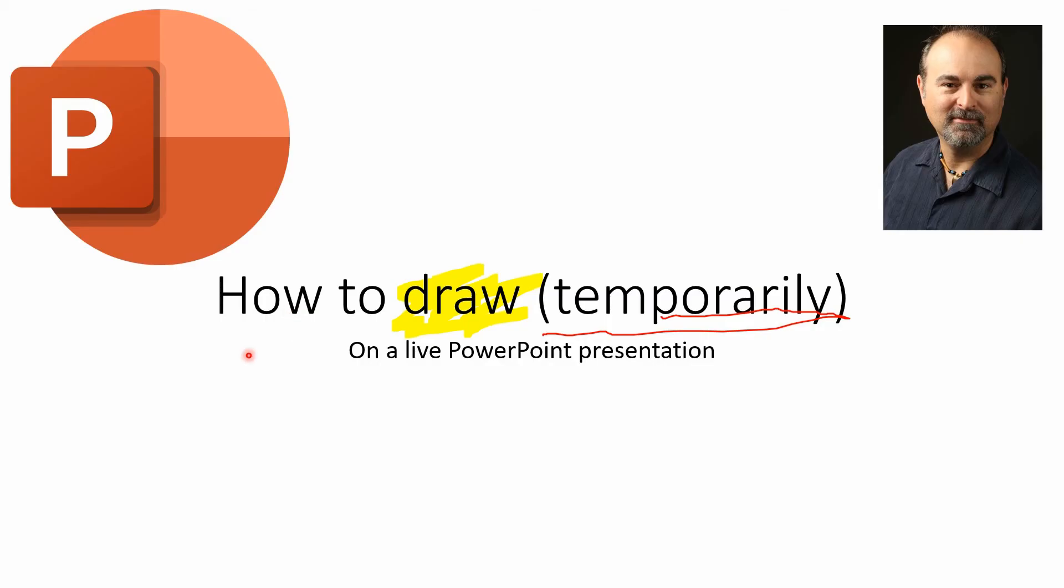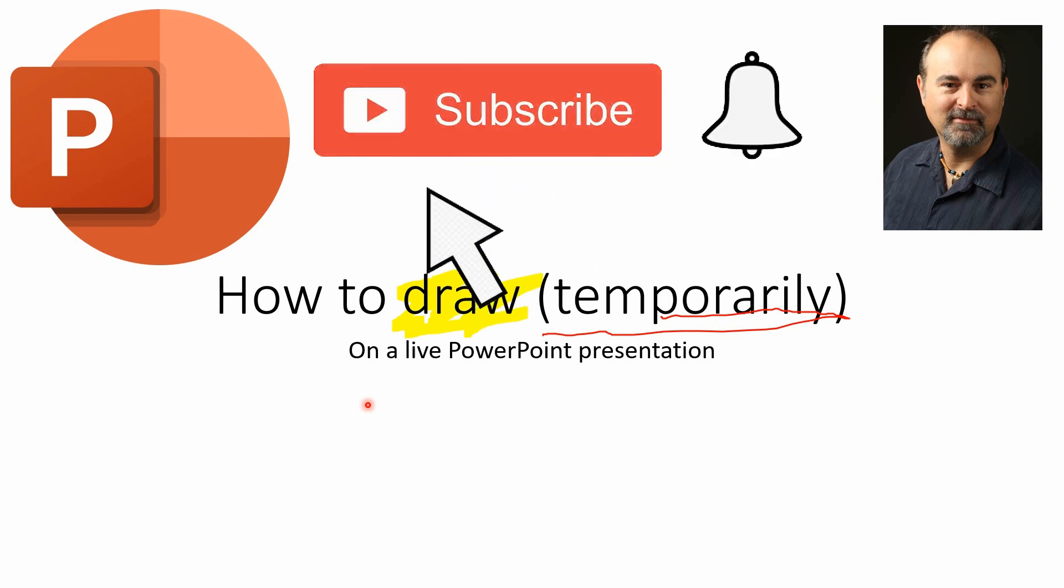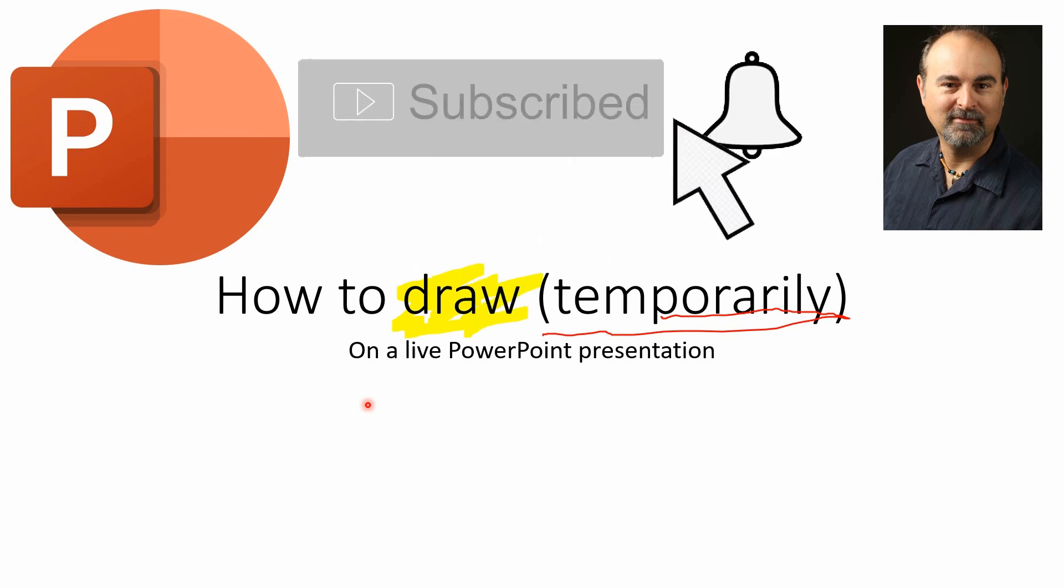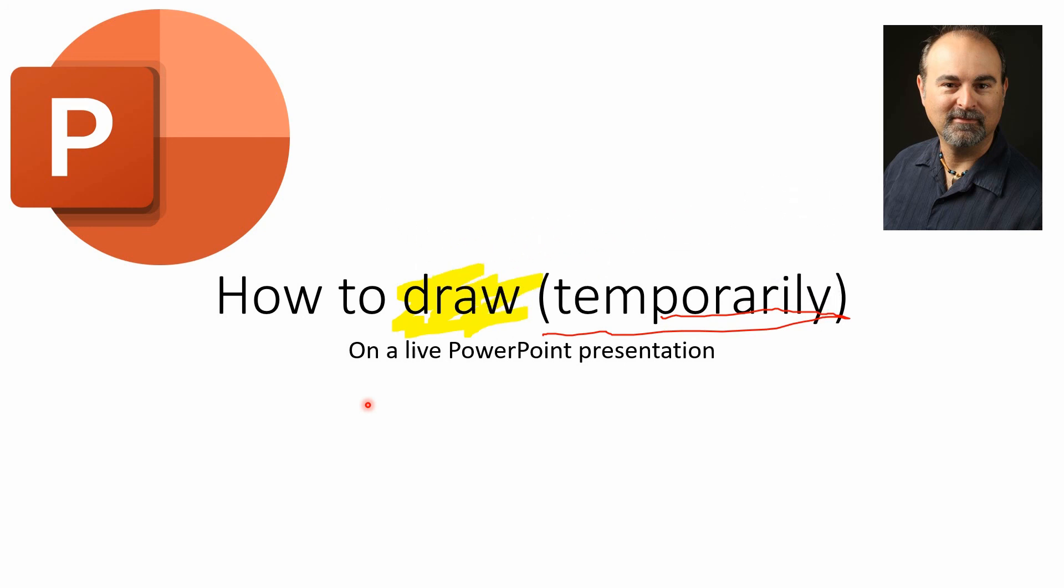And that's it for this video on drawing temporarily on a live PowerPoint presentation. You could write on these slides as well - you're just using a drawing tool to spell out words, but it would be a lot easier if you had a tablet or some kind of drawing tool. Anyway, if you found this video helpful, please give it a thumbs up, subscribe if you haven't already, and we will see you in the next video. Bye for now.